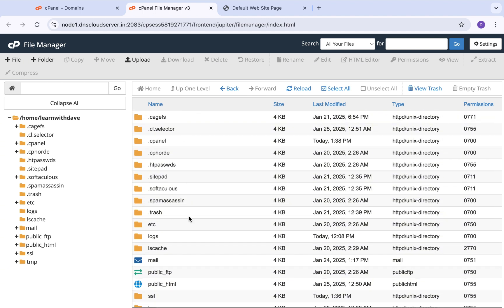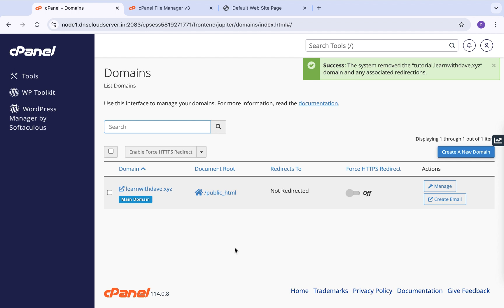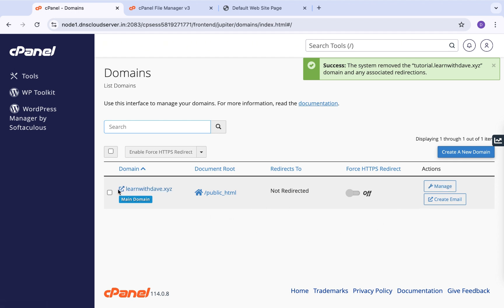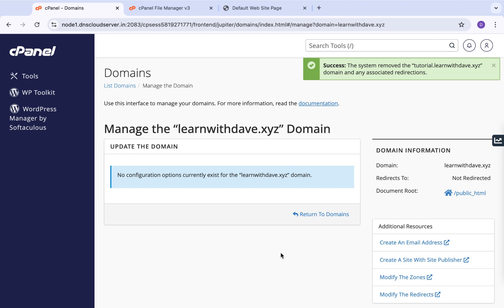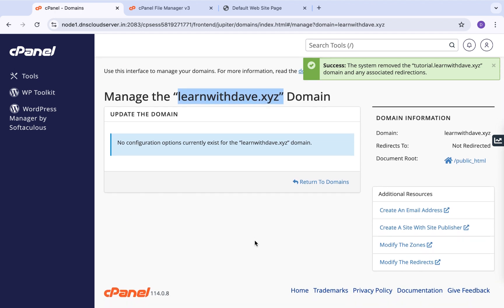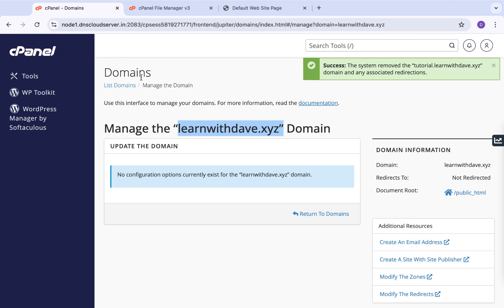Don't worry — any time you create a new subdomain, that folder will be automatically created in your preferred directory. Also, you might wonder whether you could accidentally delete your main domain. The answer is no. If you click Manage on your actual purchased domain, you won't have any of those configuration options that would allow you to delete it.